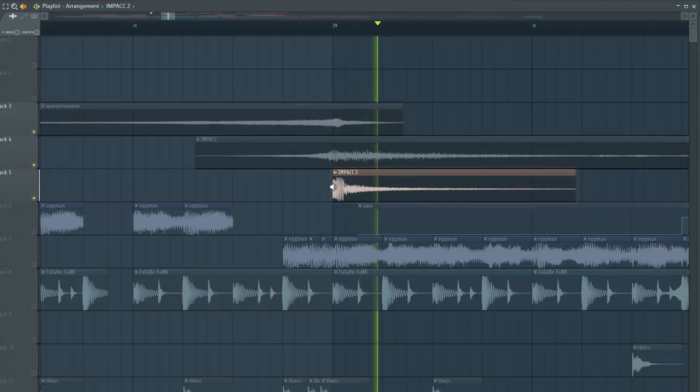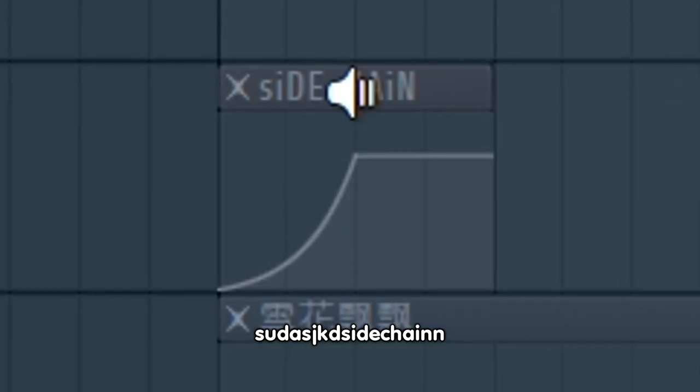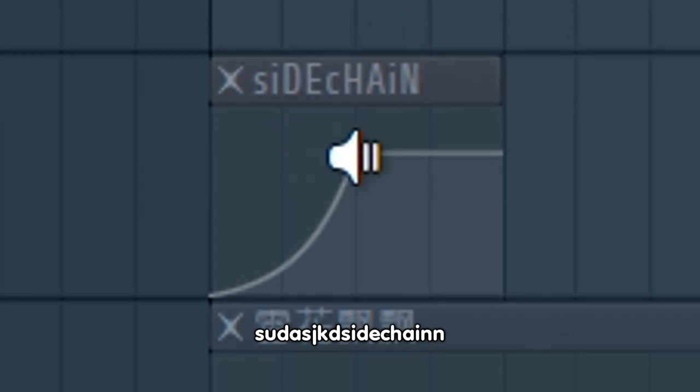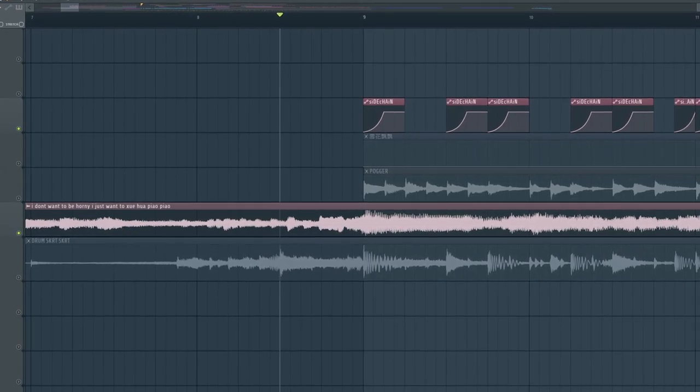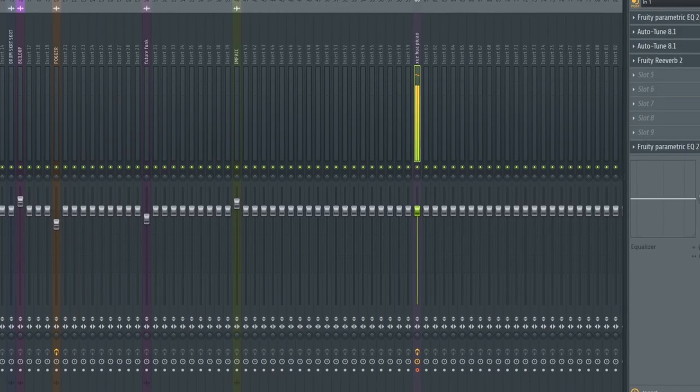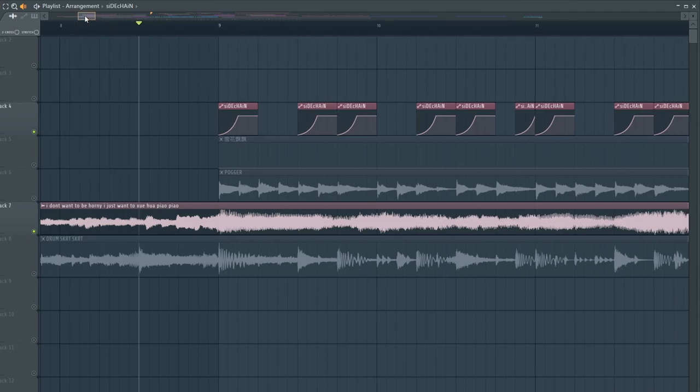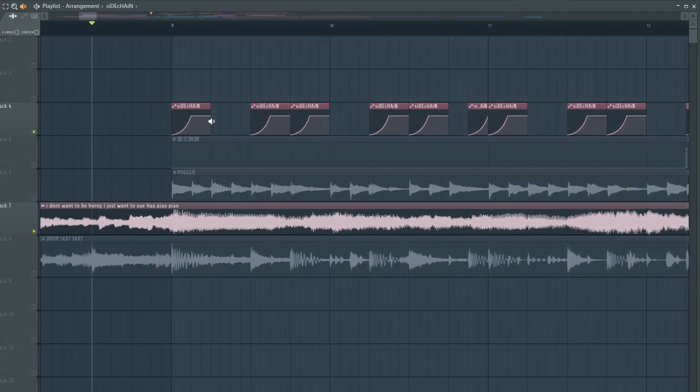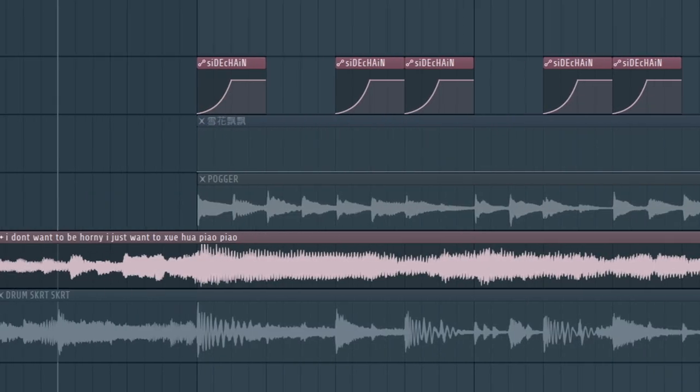Impact 2. There is a very strong impact. I had a little sidechain. Basically, what sidechain does is that when your kick hits in, it will duck the audio of the main song.